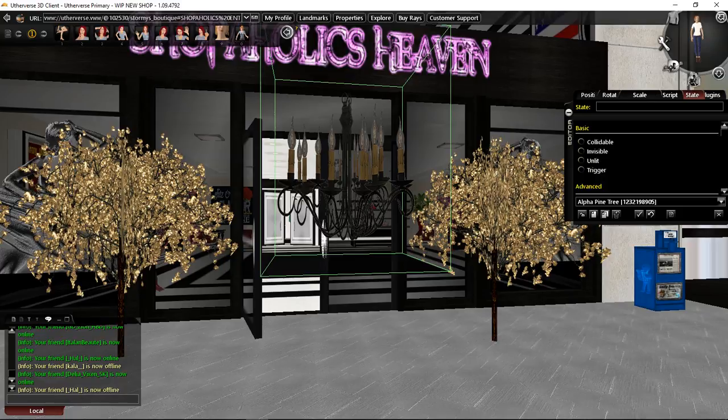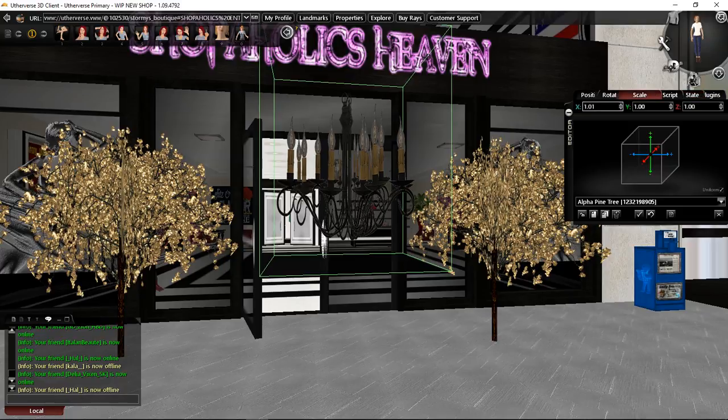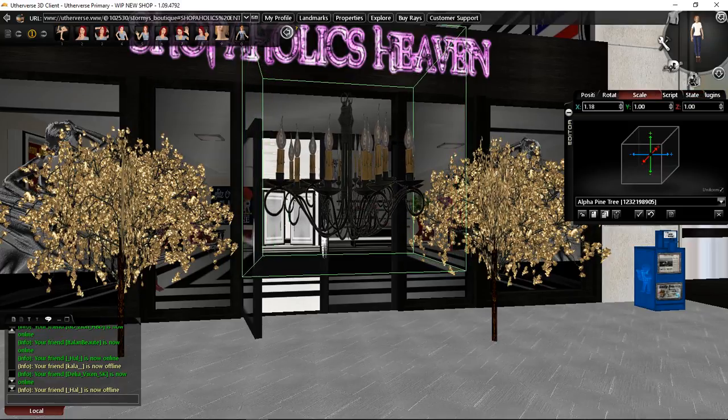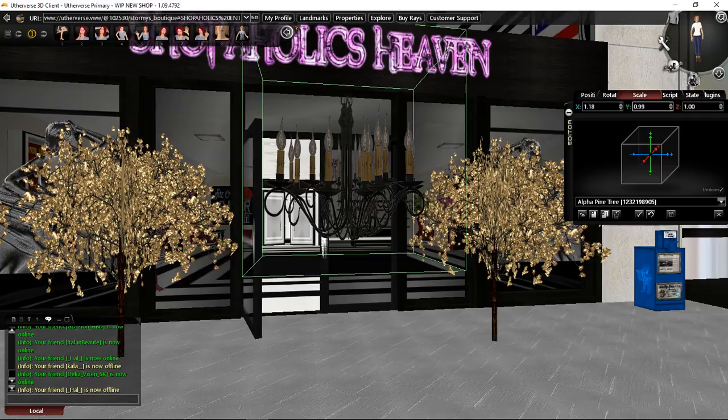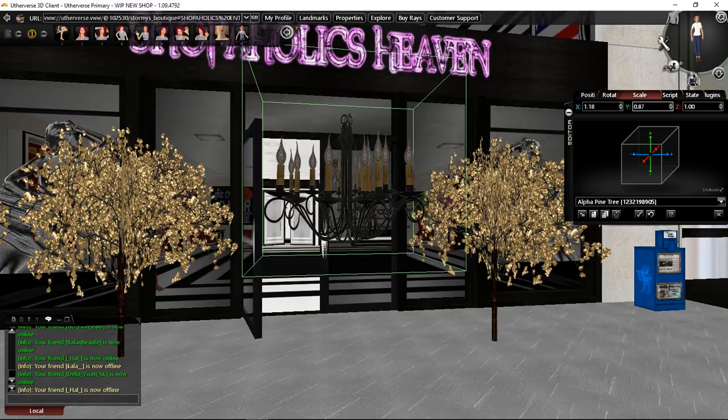And now here in your Scale you can just scale it out, scale it down a bit, get it the way you want it to look.